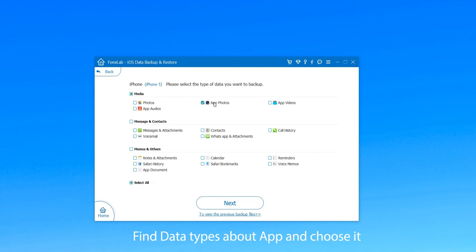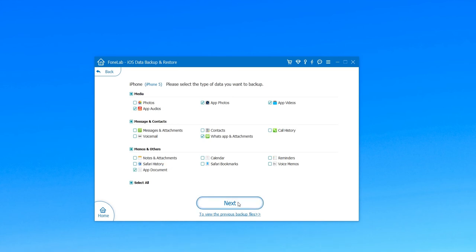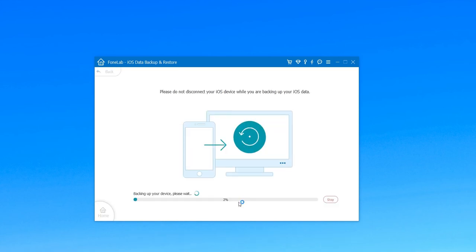You can select app photos, app videos, app audios, app documents, as well as WhatsApp attachments by checking the boxes. Then click Next to start backup process.